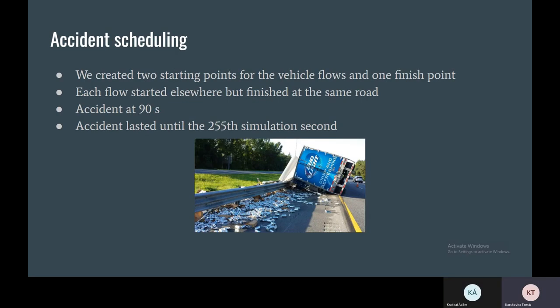So to achieve an accident in VEINS, we created an accident with the default settings and this accident was scheduled to the 19th minute of the simulation, and it resolved after 255 seconds of the simulation.